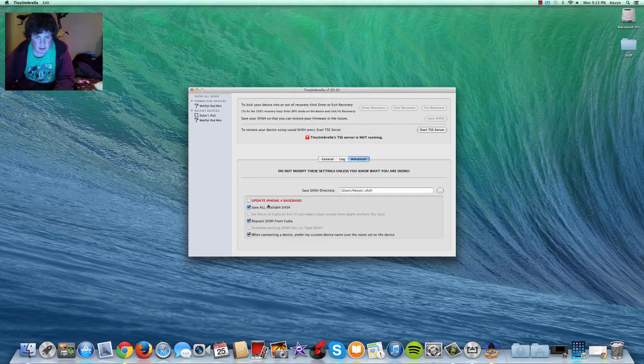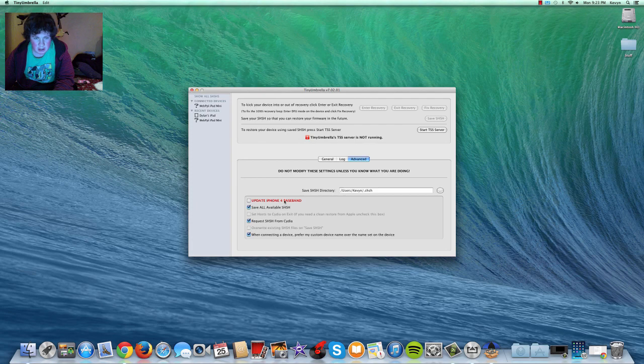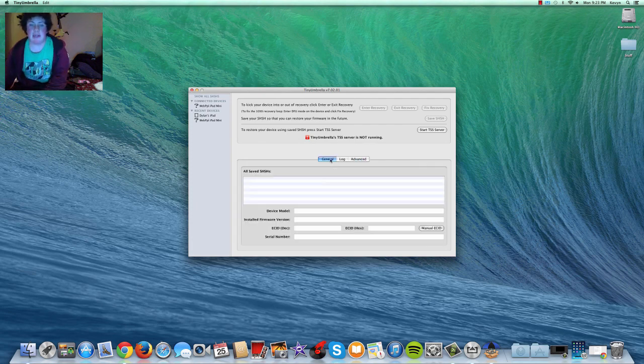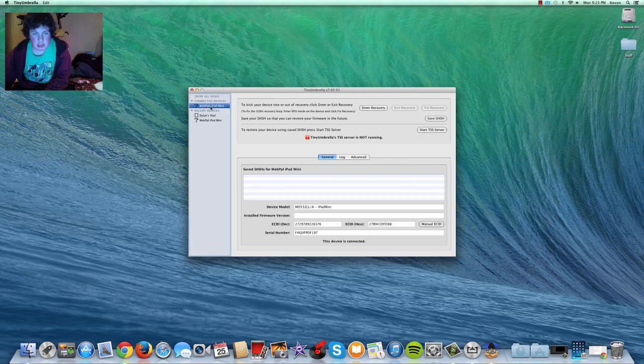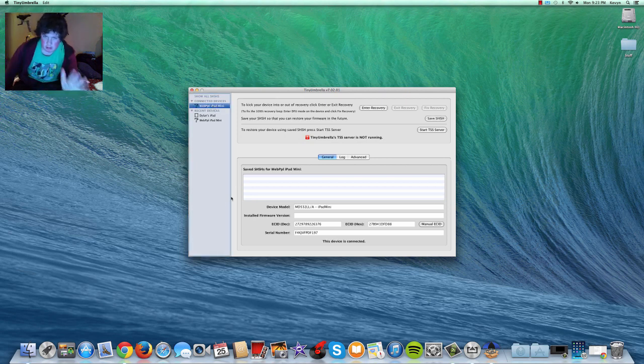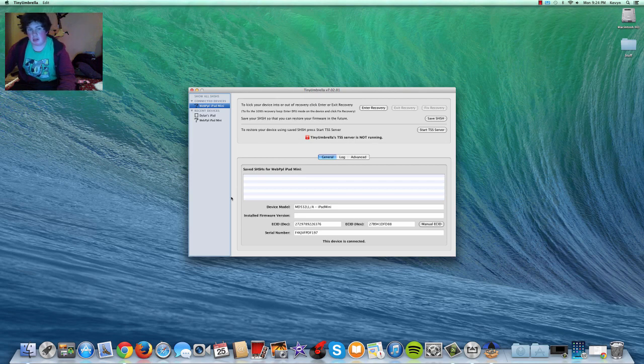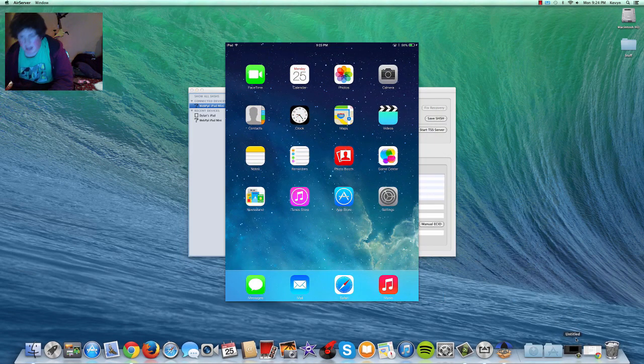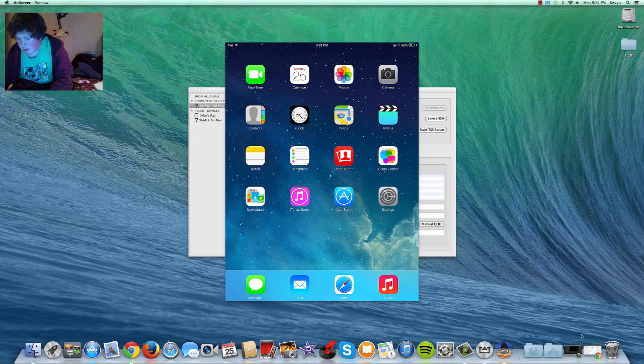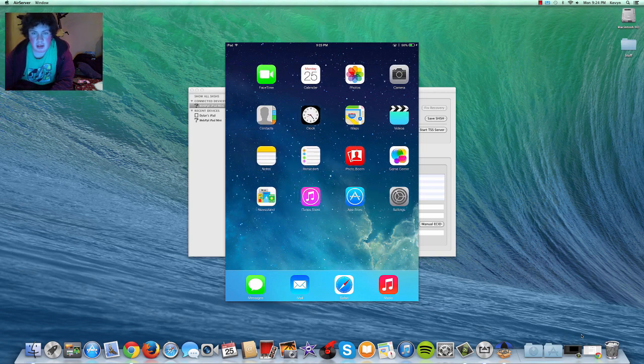Alright, first thing, go to Advance, make sure Update iPhone 4 Baseband is NOT selected. And obviously right here is the iPad connected, and just saying, yes, it's an iPad Mini, but this will work with any iDevice.